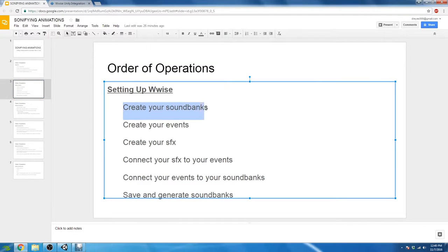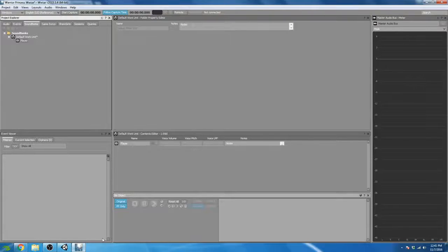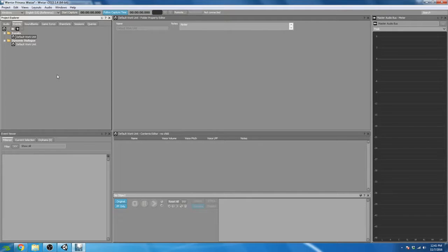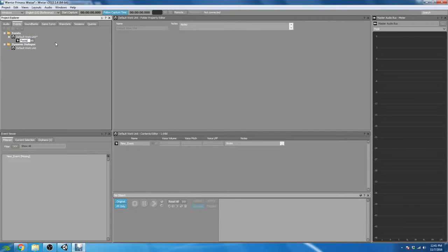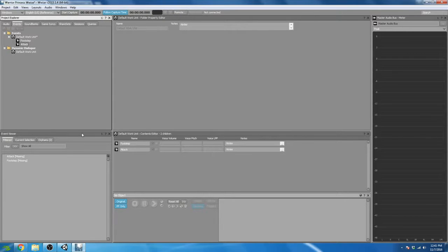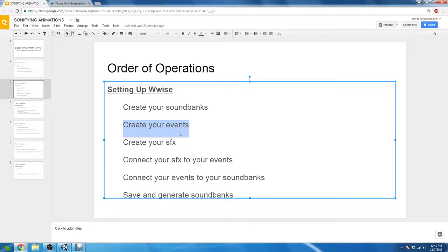That takes care of step one for setting up Wwise. Our next step is to create our events. I like to work backwards, starting with sound banks then going to events. We know we're going to need a footstep event and an attack event, at least one of each. So let's go ahead and create a new event called Footstep, and then create another event called Attack.